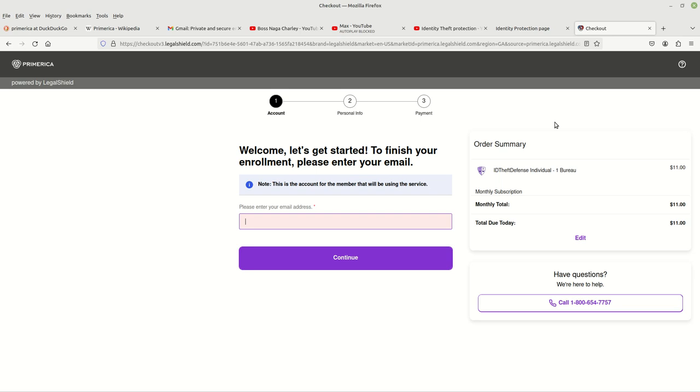They even have private investigators that will do a full research and investigation if you have a breach. And they will go ahead and find out what happened, where, when, and how. They'll even help you with recovery of your breached information and they'll help you with filling out a police report and any other thing that you may need help with depending on which agency the jurisdiction falls under.